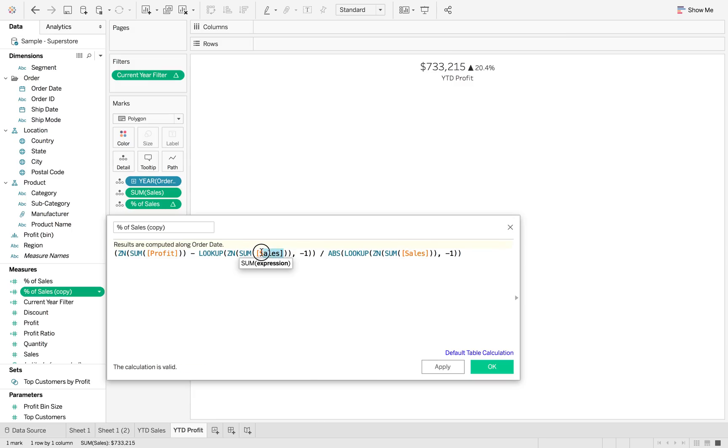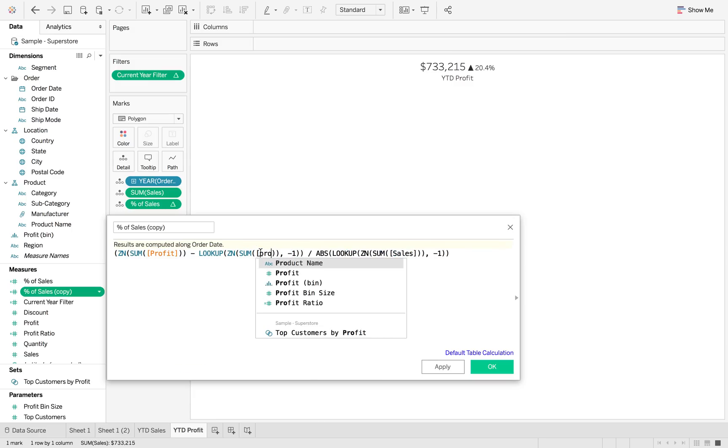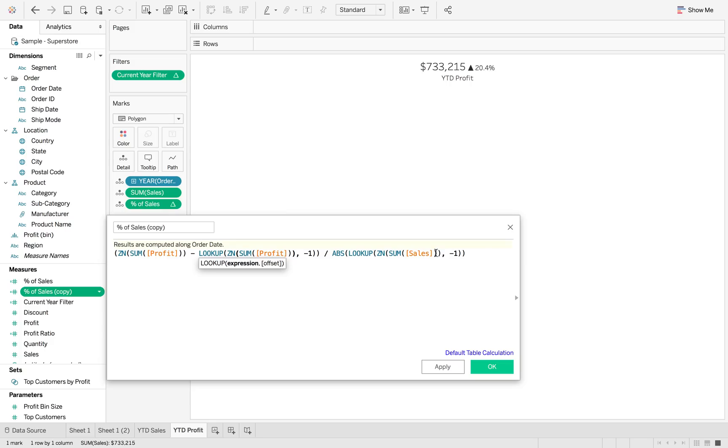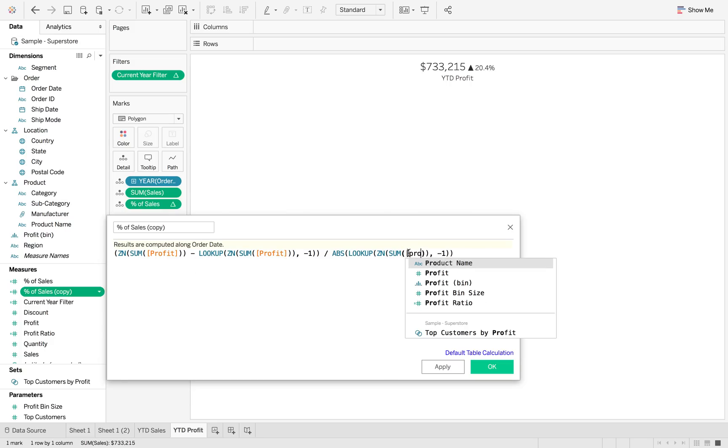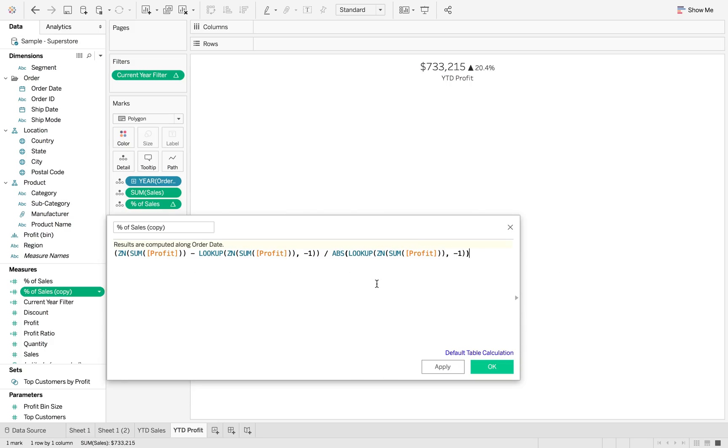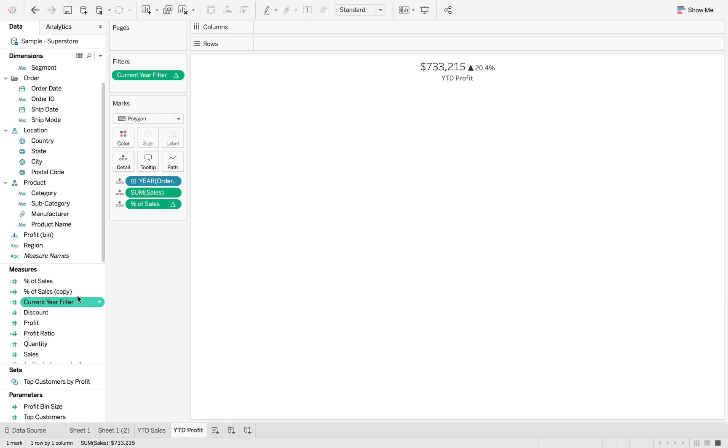And change all of these to say profit instead. So that we're still doing that, the lookup so that you can get your previous year's reference.